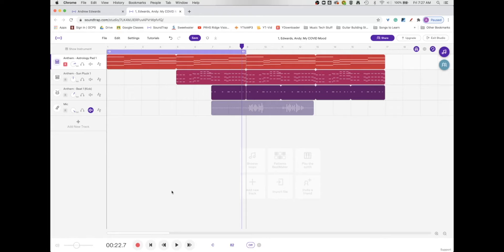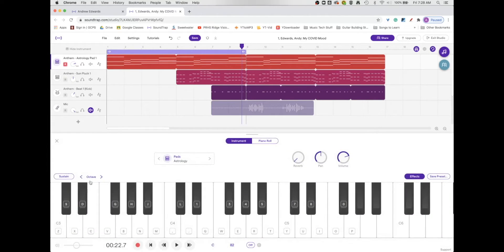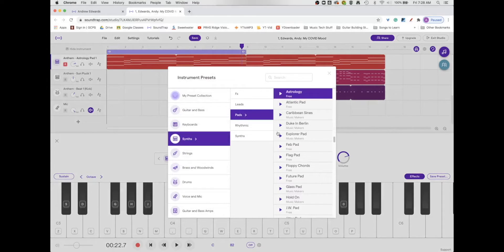Now there are several different things that you might want to do to this. For instance, if you click here in the track header on the little synthesizer icon, this shows the instrument. This panel is called the instrument panel in Soundtrap. You find lots of stuff on here, but this is probably the fastest way to change the sound of this actual loop.